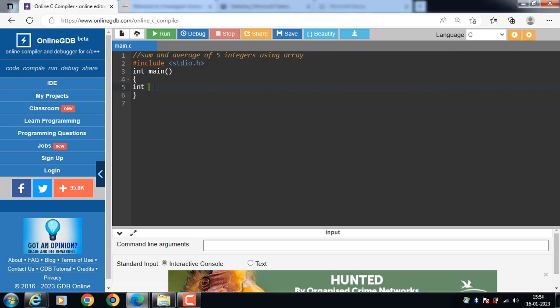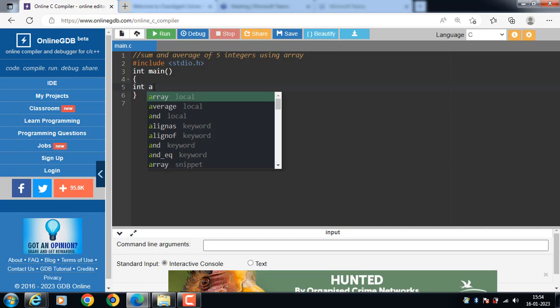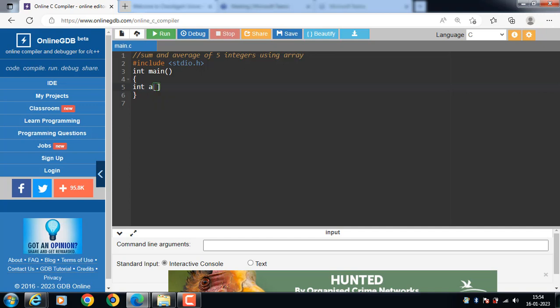First of all declare an array int a. Int is the data type, a is the name of the array and 5 is the size of the array.